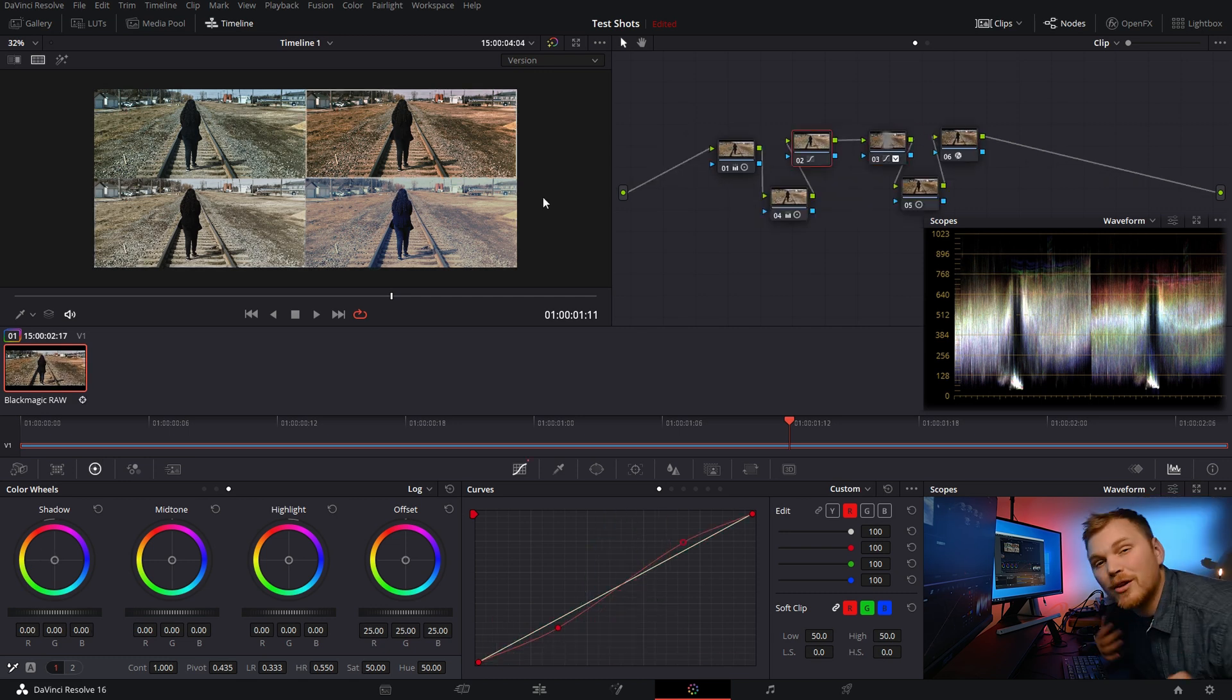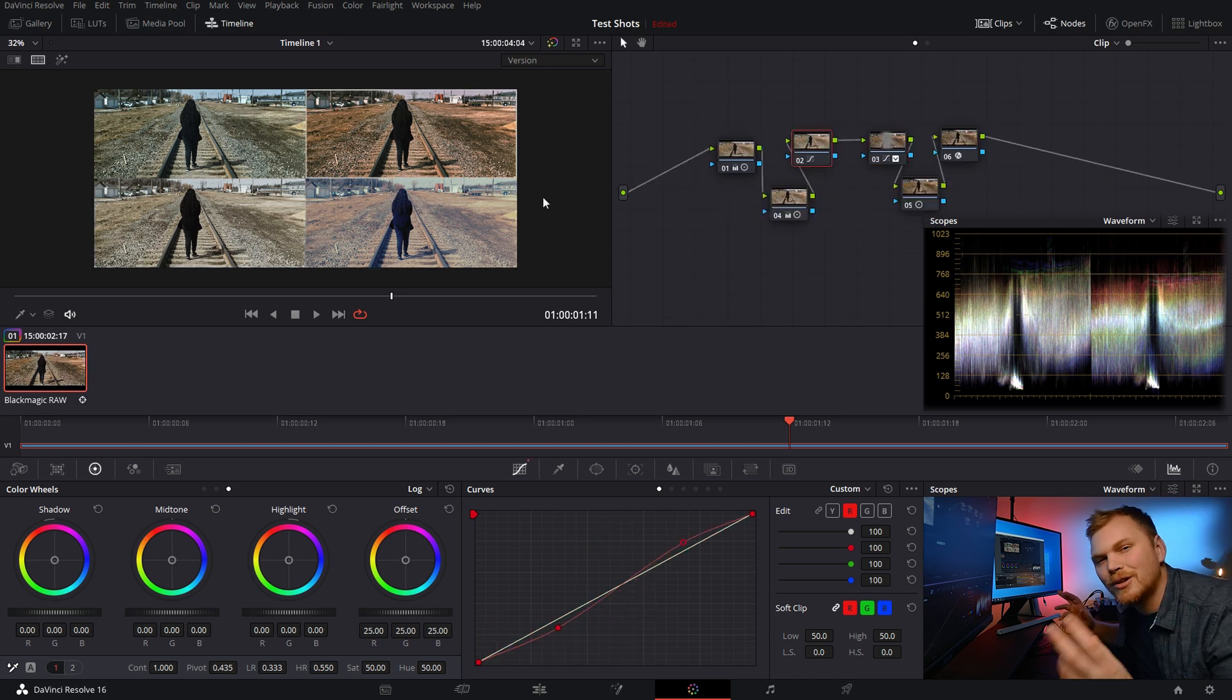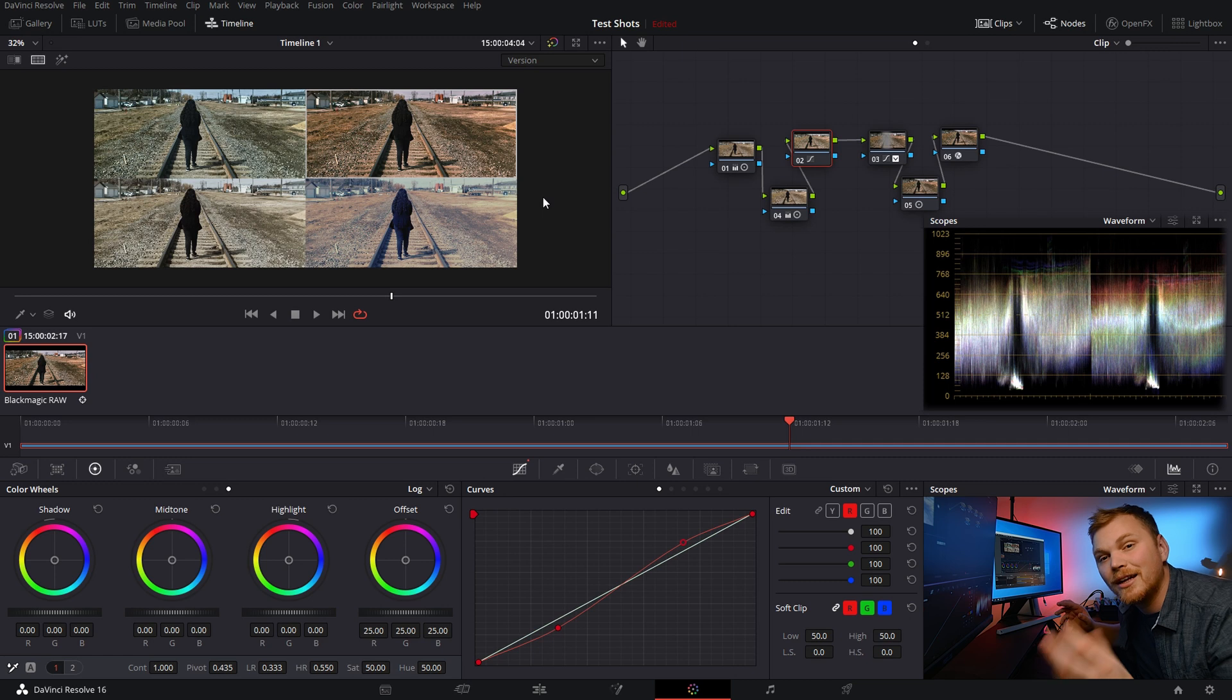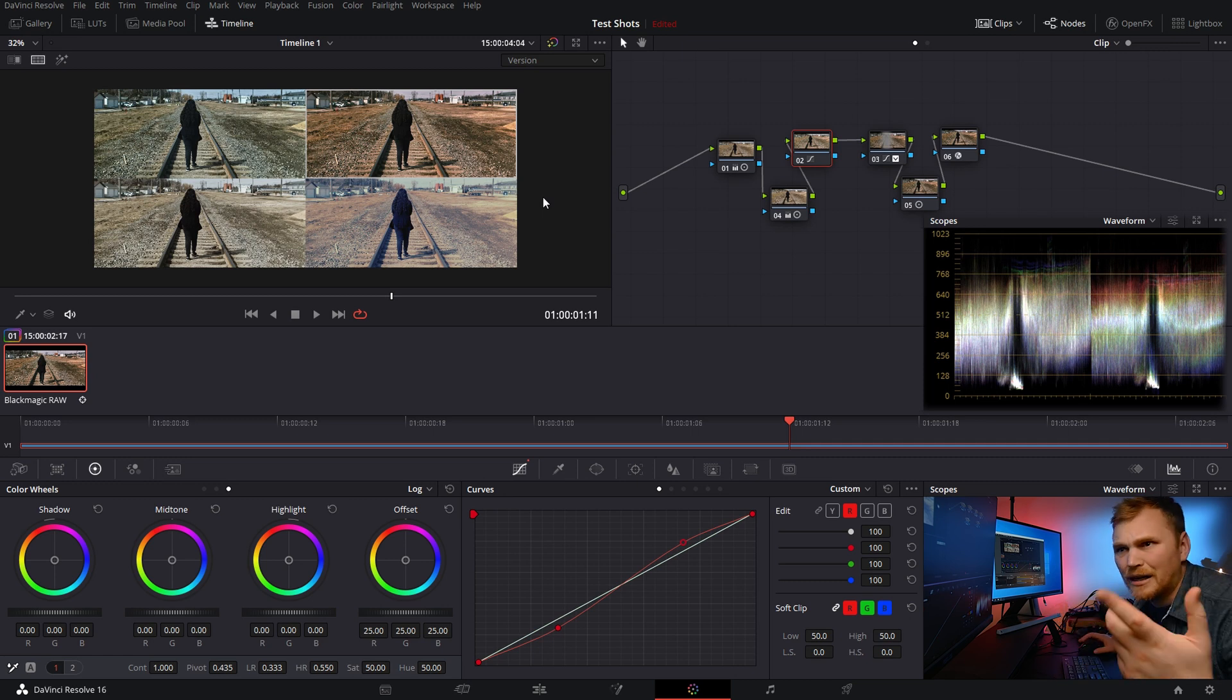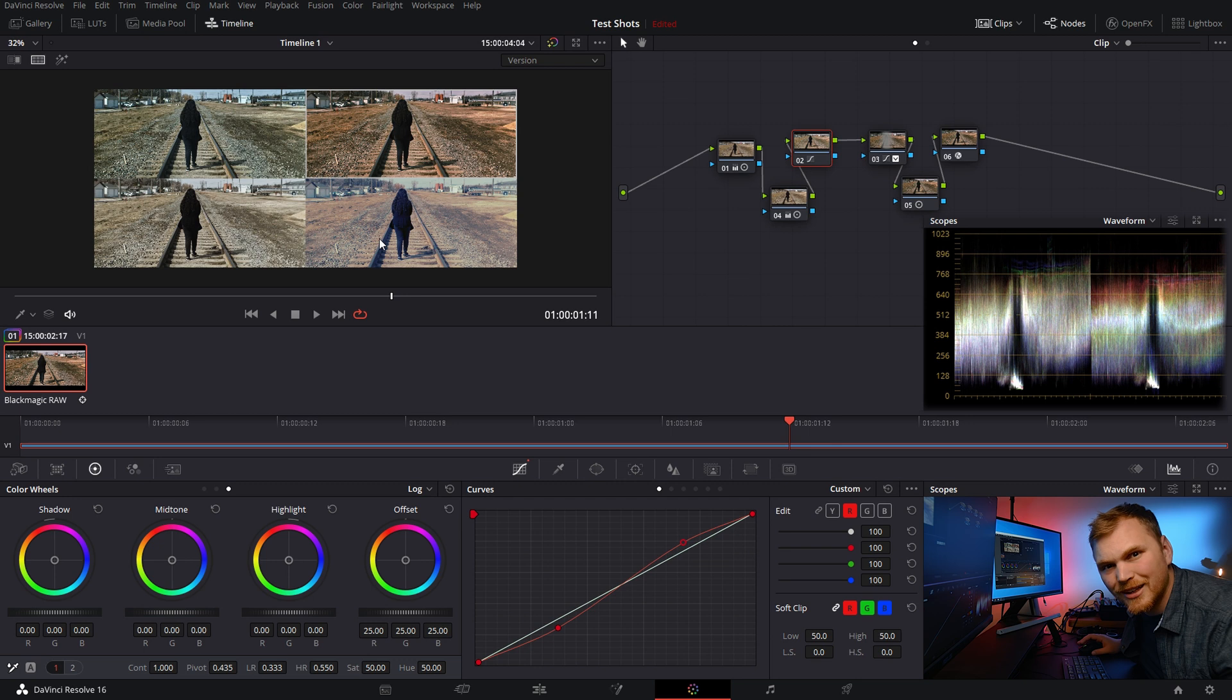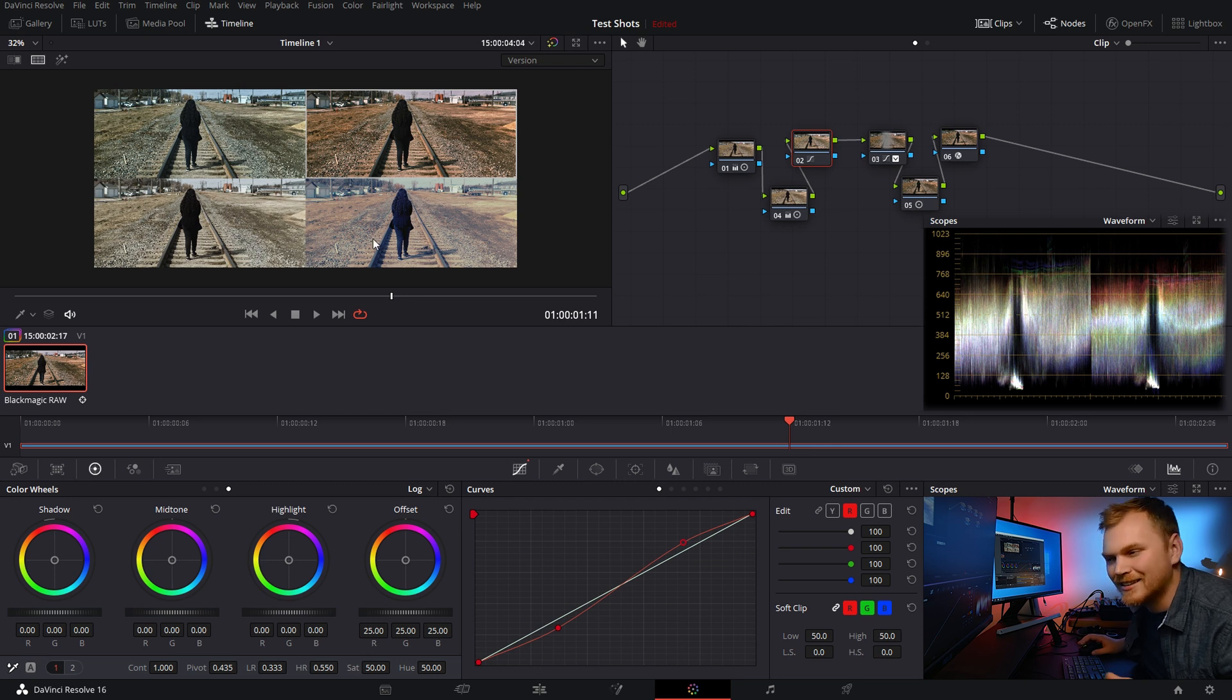But what if your client's like, no, I can't deal with just the still. I need a rendered clip. So now you're going to have to go in and render each one individually. No, no, no. Check this out.